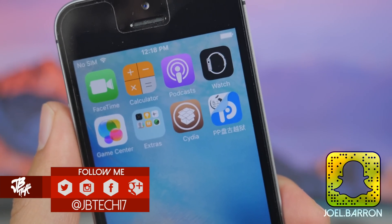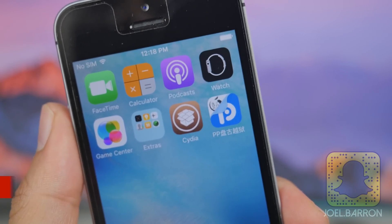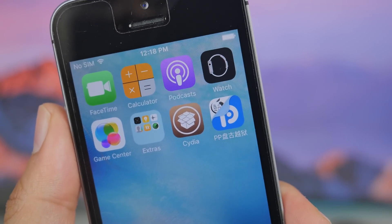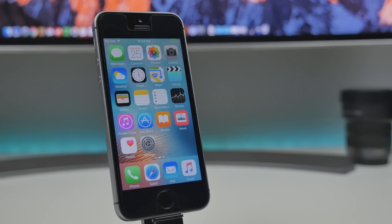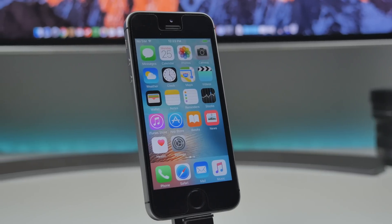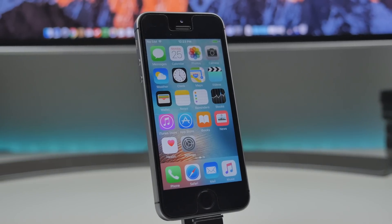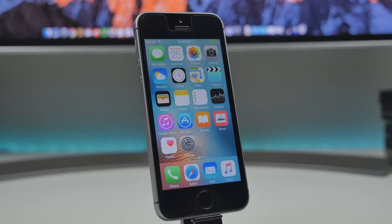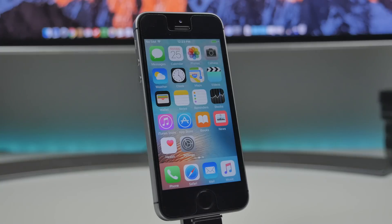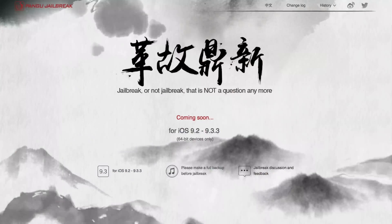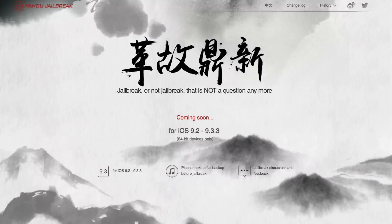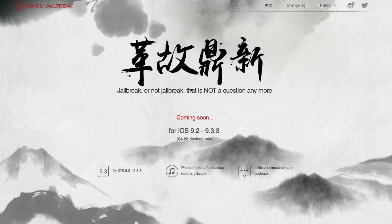This method here is actually a way to do it without a computer. Now there actually was a new jailbreak available within 24 hours of when I shot this video, and that was thanks to the Pangu team. The Pangu website, this is only available on Windows so if you have a Windows computer you will be able to jailbreak, but it's currently in Chinese only.